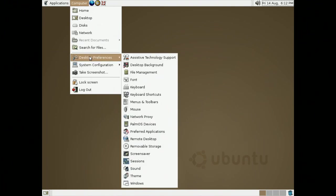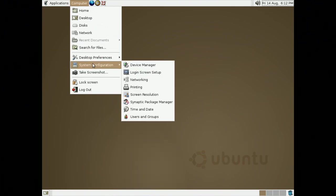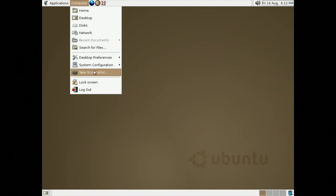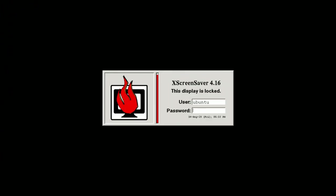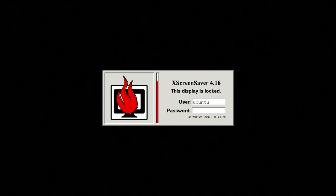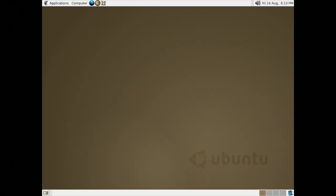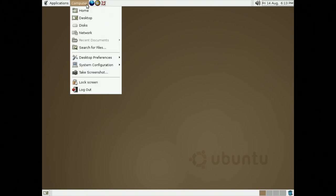Of course, there was also Search Files, Desktop Preferences, System Configuration, as well as the option to take a screenshot, and Log Out and Lock Screen. Clicking on Lock Screen, there was actually a very weird lock screen known as XScreenSaver 4.16. You would be able to change the username as well as the password, and this was definitely not user-friendly and not the most efficient lock screen.